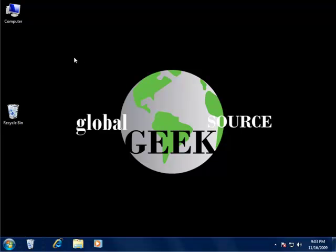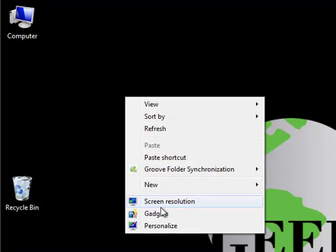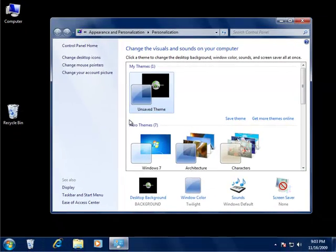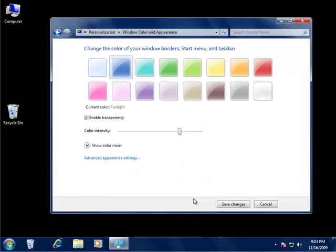The first step is to right-click on your desktop, select Personalize, next select Window Color, and this is where you change the color of your window borders, start menu, and taskbar.